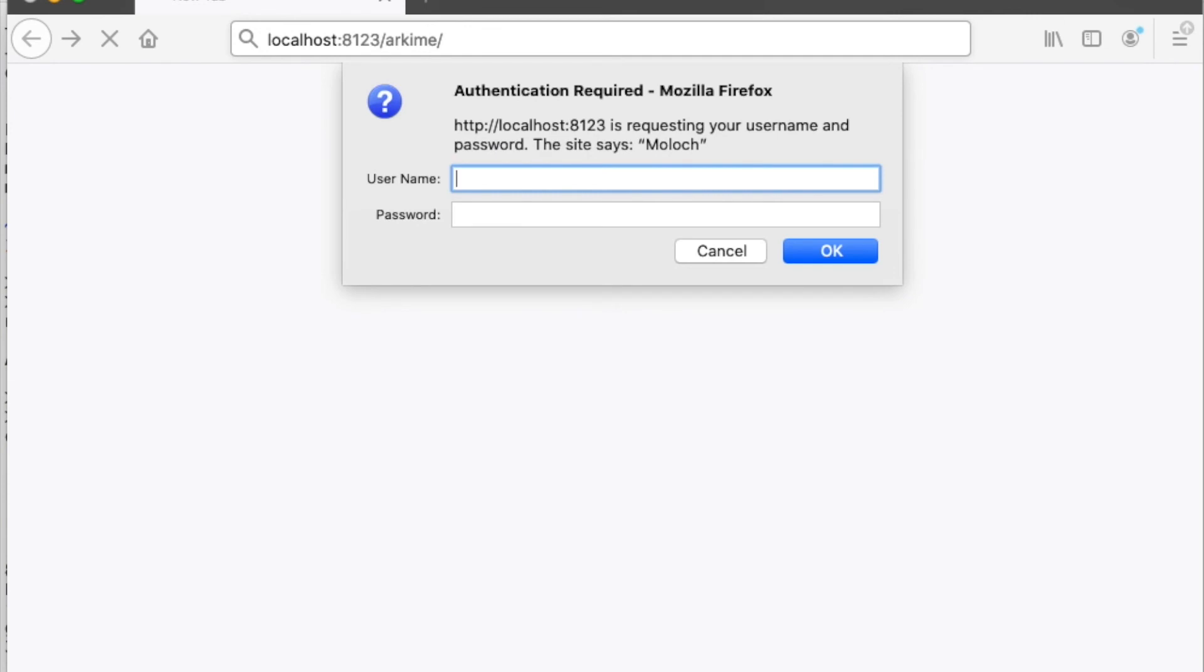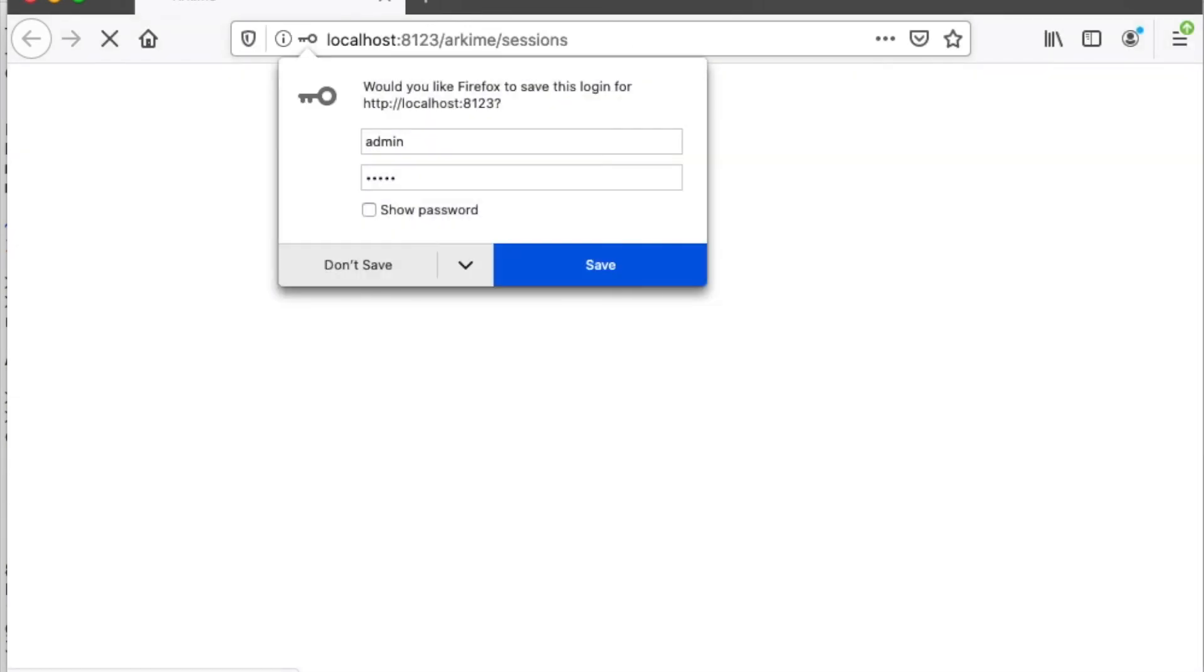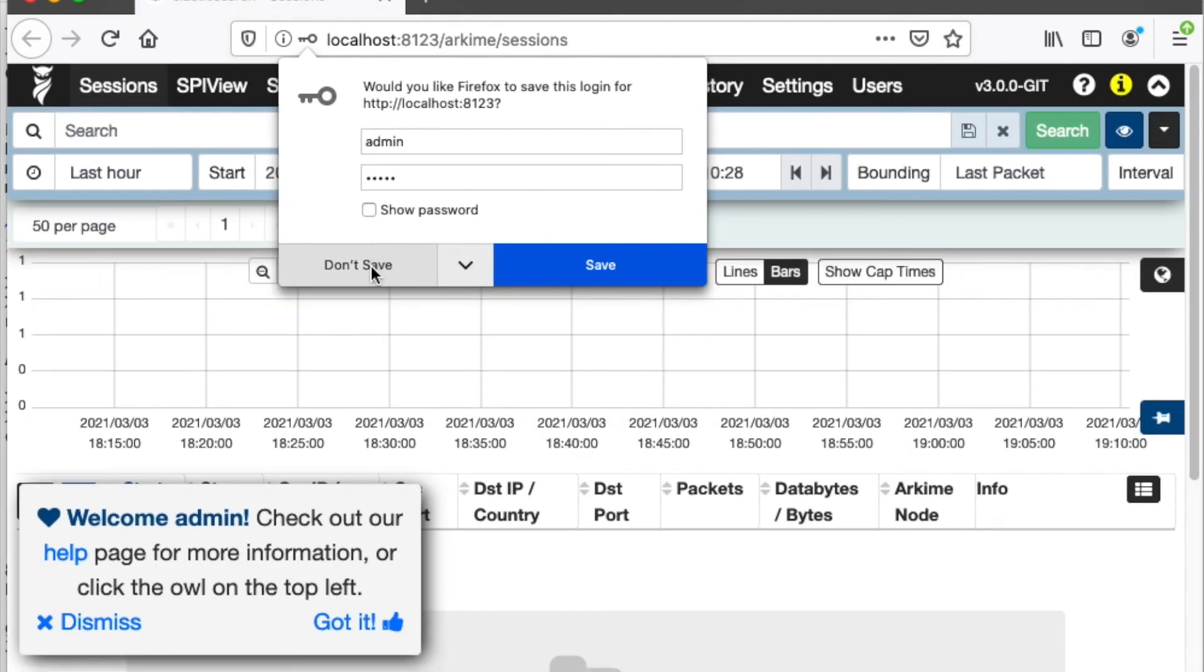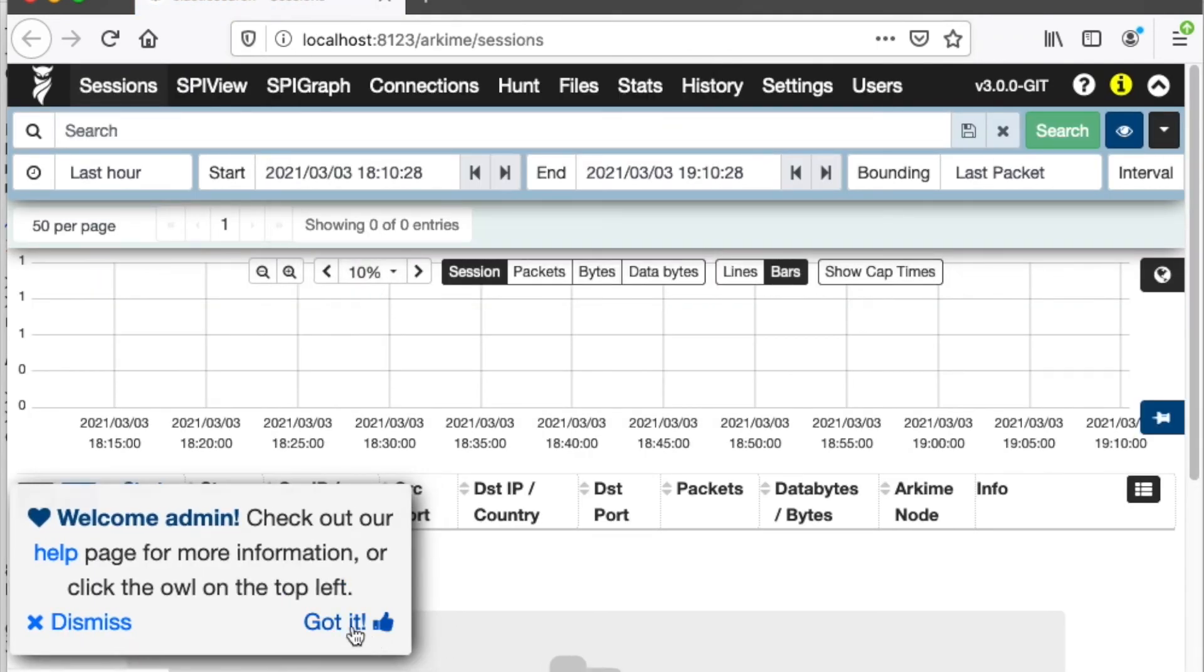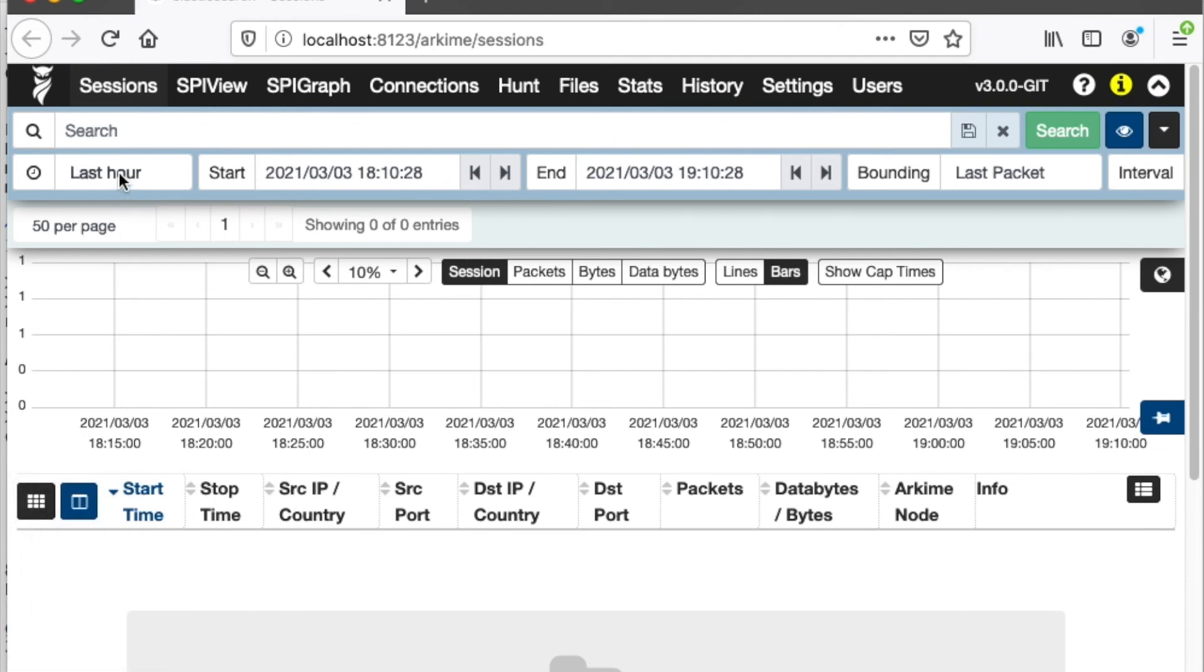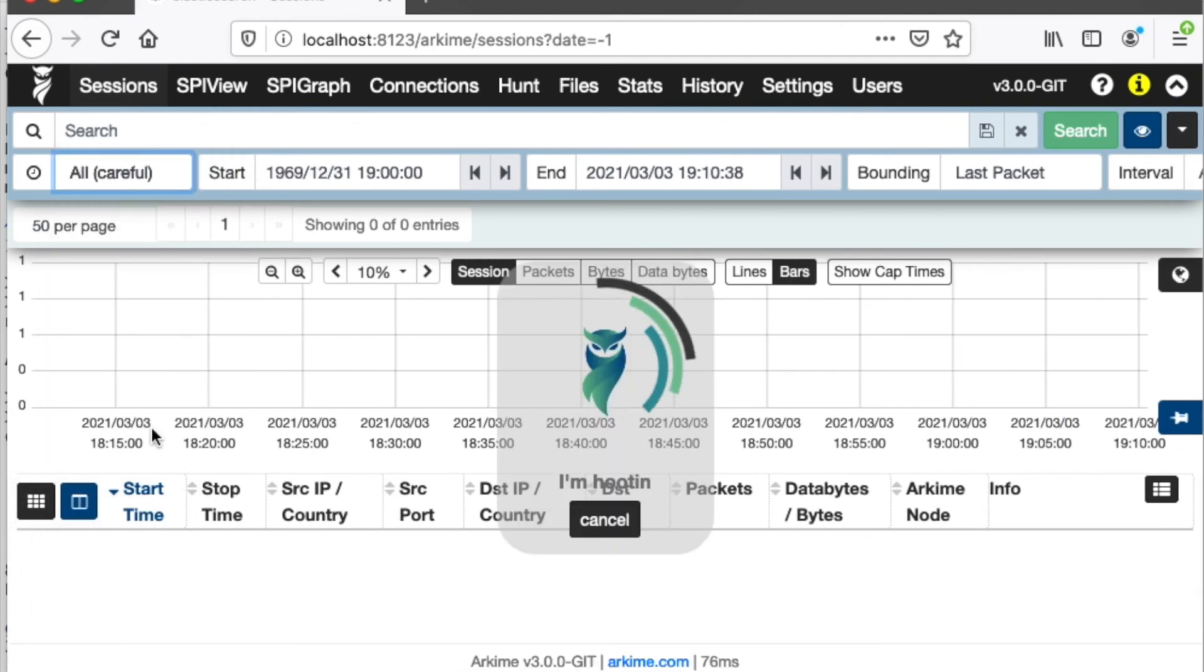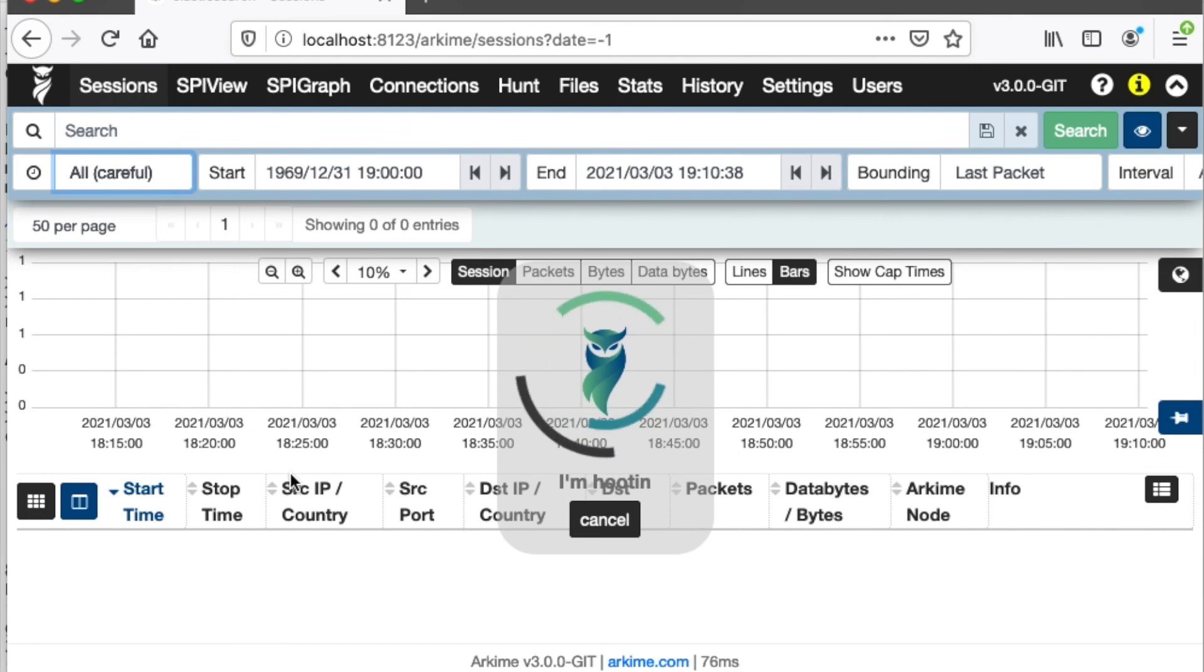It's going to ask for your password, which is admin admin. The first thing you want to do is change the last hour pull-down to say all, because our test data is not recent—it's in the past.